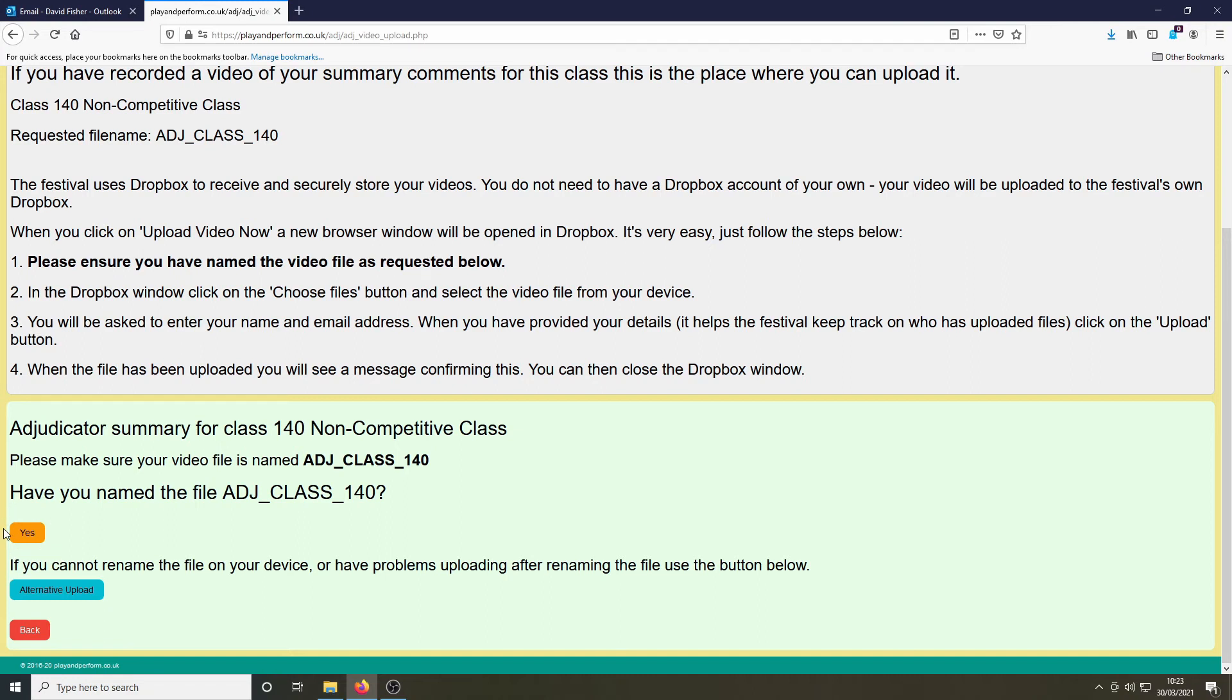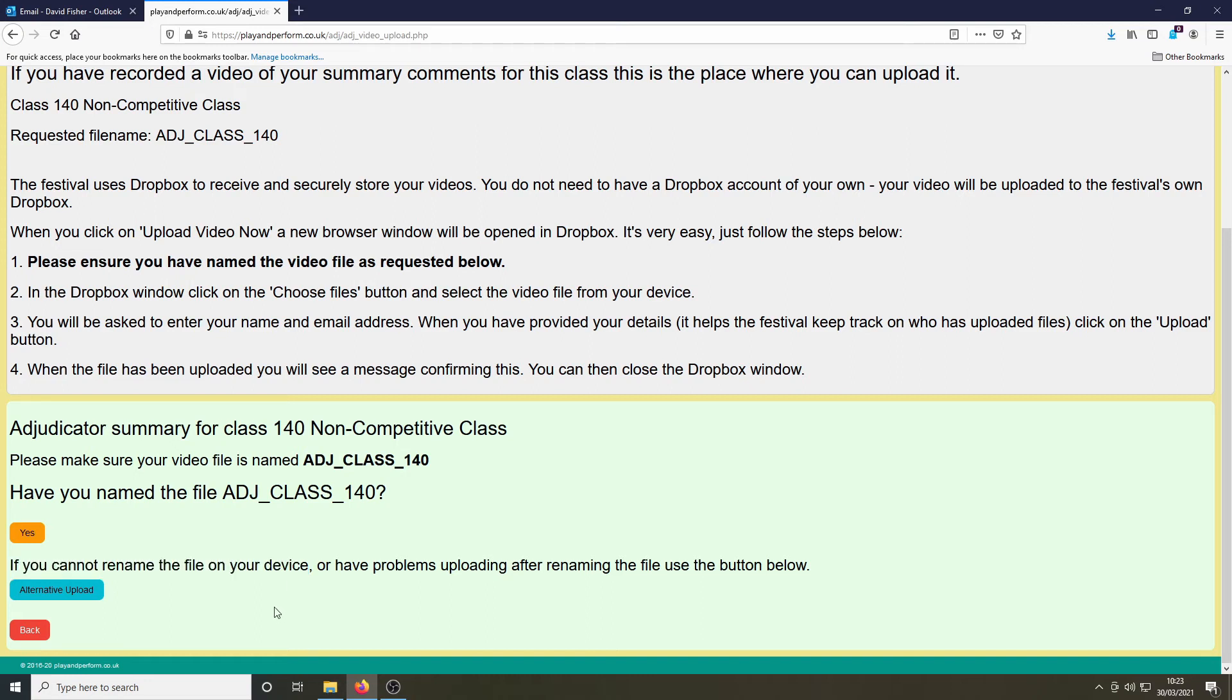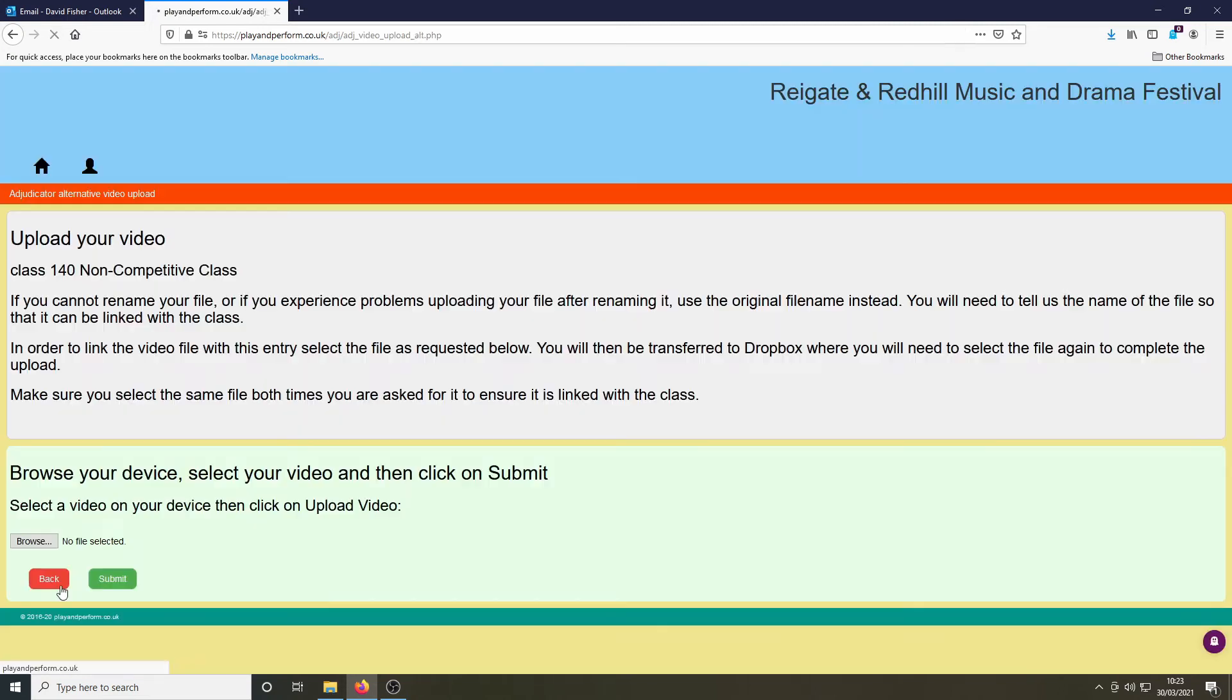However, renaming a file on the device can sometimes be complicated. If you have difficulties, then you should choose the blue alternative upload button.